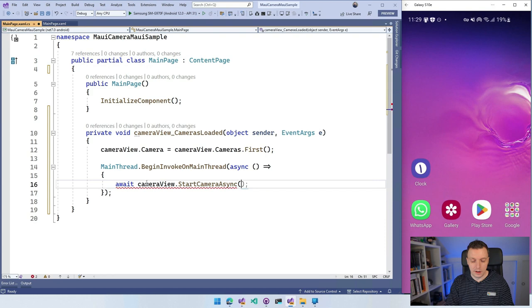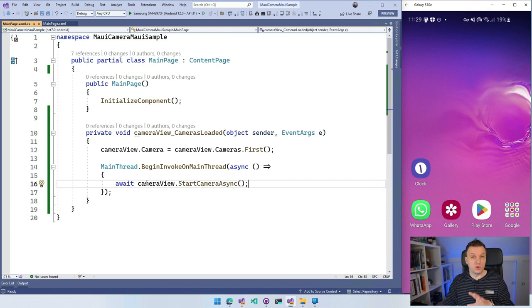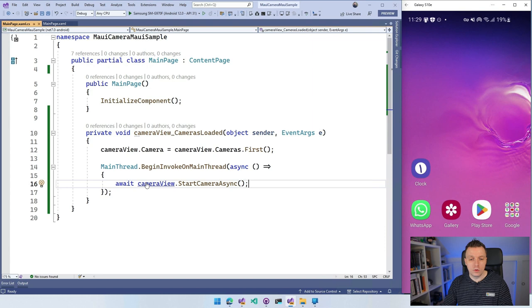Now there's one weird thing which seems to be specific to Samsung devices. There is an issue on the repository. This way, just starting the camera doesn't work. It works for most Android devices, but not for my Samsung device that I got right here. What you can do to work around it is say stop camera first. I don't know. And then start the camera and then it suddenly starts working. So I've got all this.